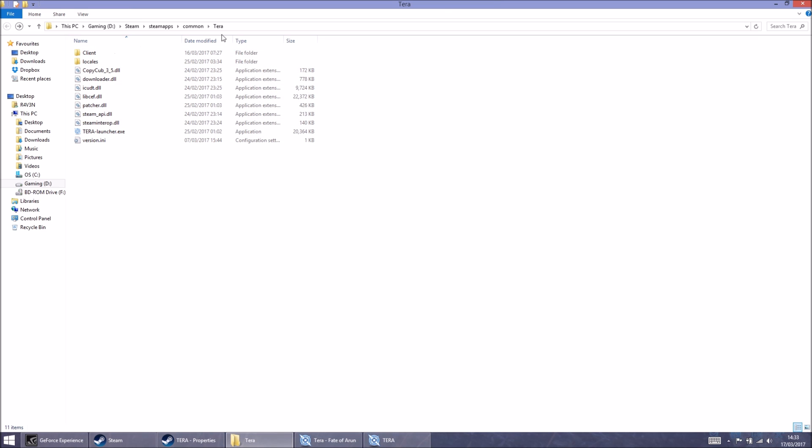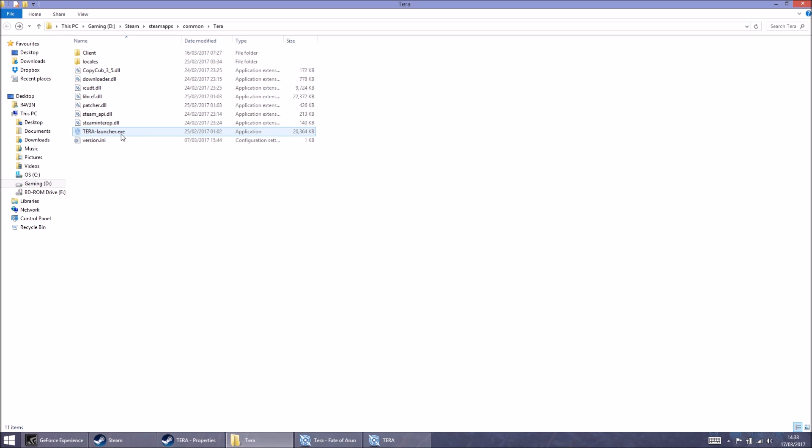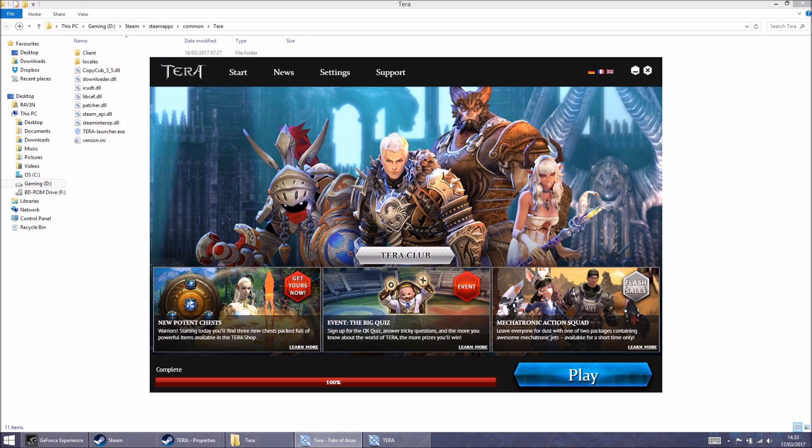click back into the Terra folder and then double click Terra Launcher executable. And then this will pop up.